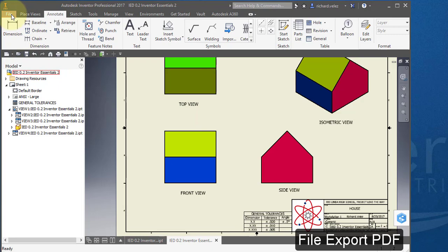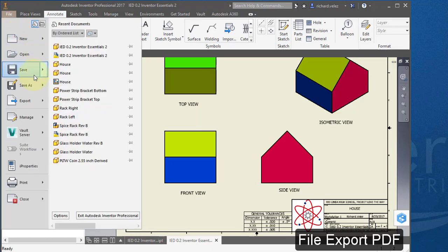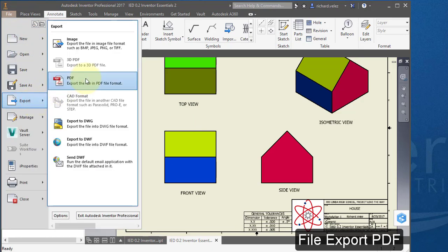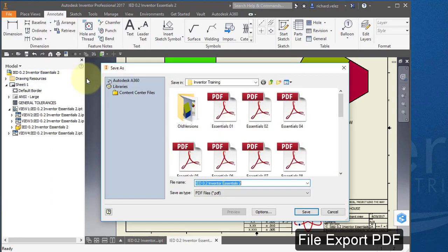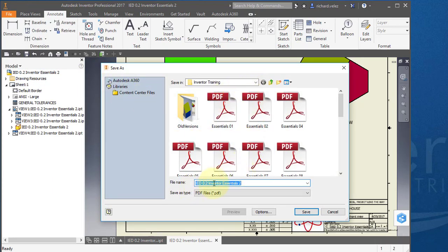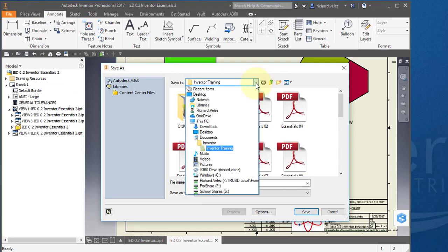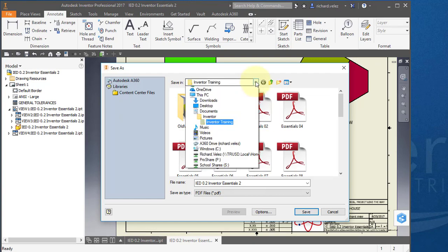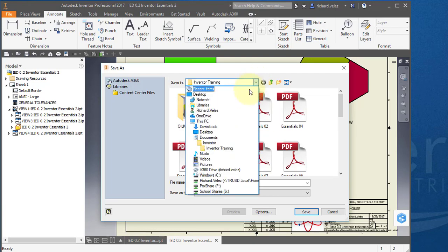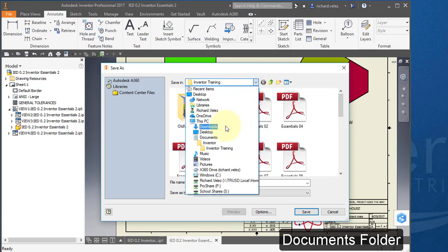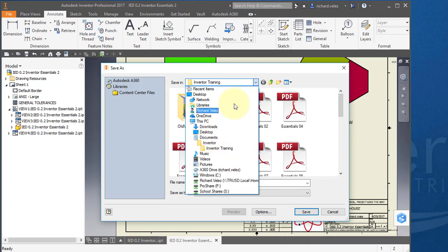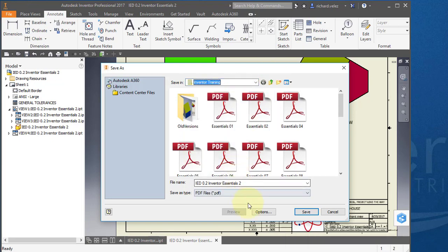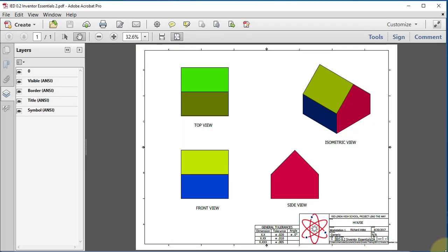Going to go to the file menu. Going to export to PDF. And I'm going to save my file. Save it in your documents folder. You can use this pull down menu and go to your documents folder and store it there. Save it. And your PDF drawing should look like this.